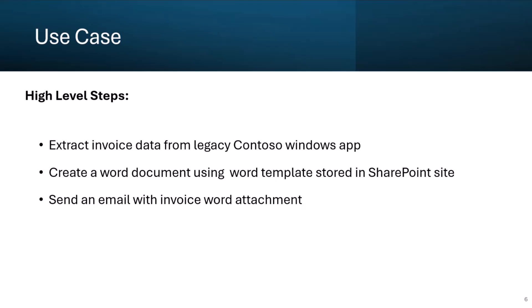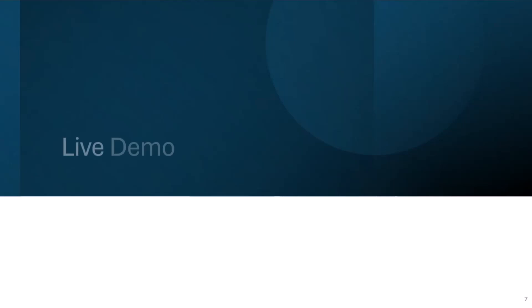So, using the desktop flow, we will first extract data from a legacy Windows invoice app. Second step is to create a Word document using Word template stored in the SharePoint document library. Lastly, we will share the document in an email as an attachment. Now, I switch to the live demo.